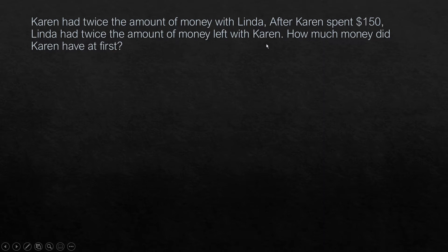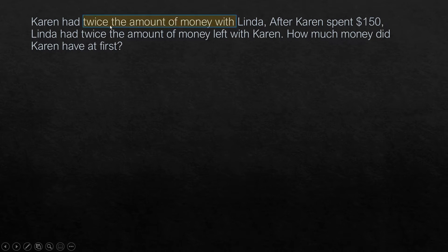How much money did Karen have at first? We are going to take the first statement: Karen had twice the amount of money with Linda. This is the relationship shown between the amount of money with Karen and Linda, and since Linda is being referenced, Linda is our reference.